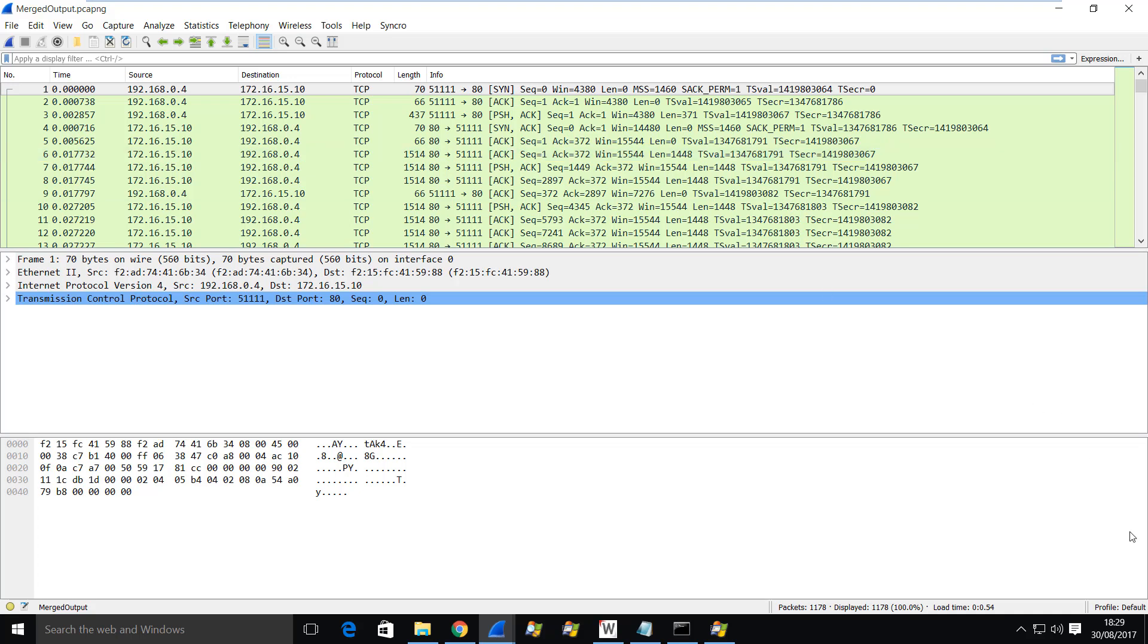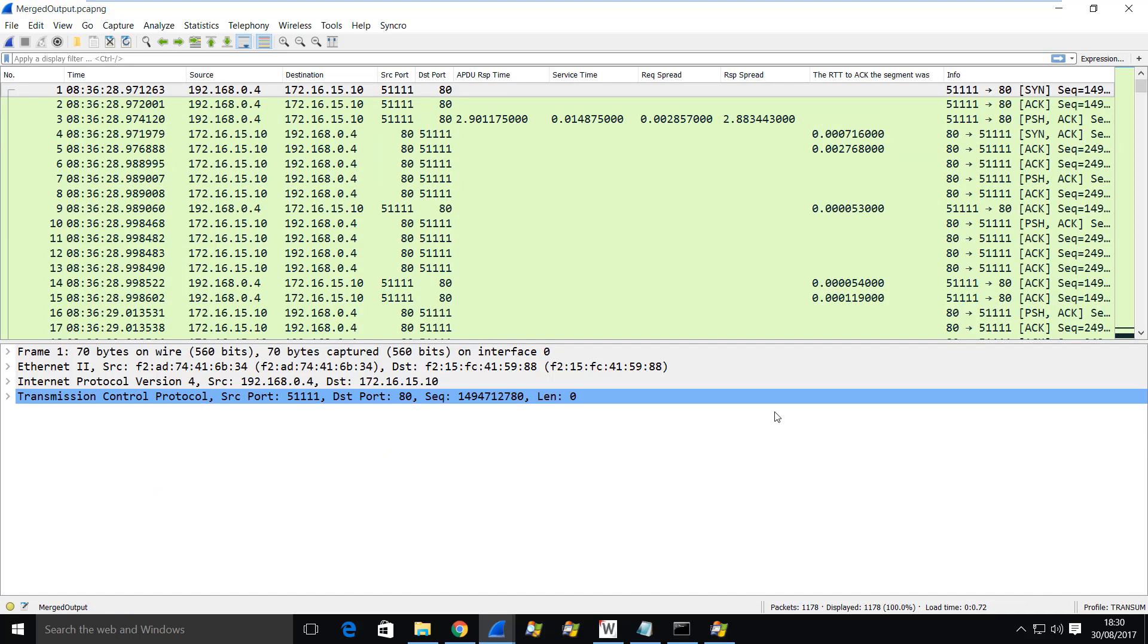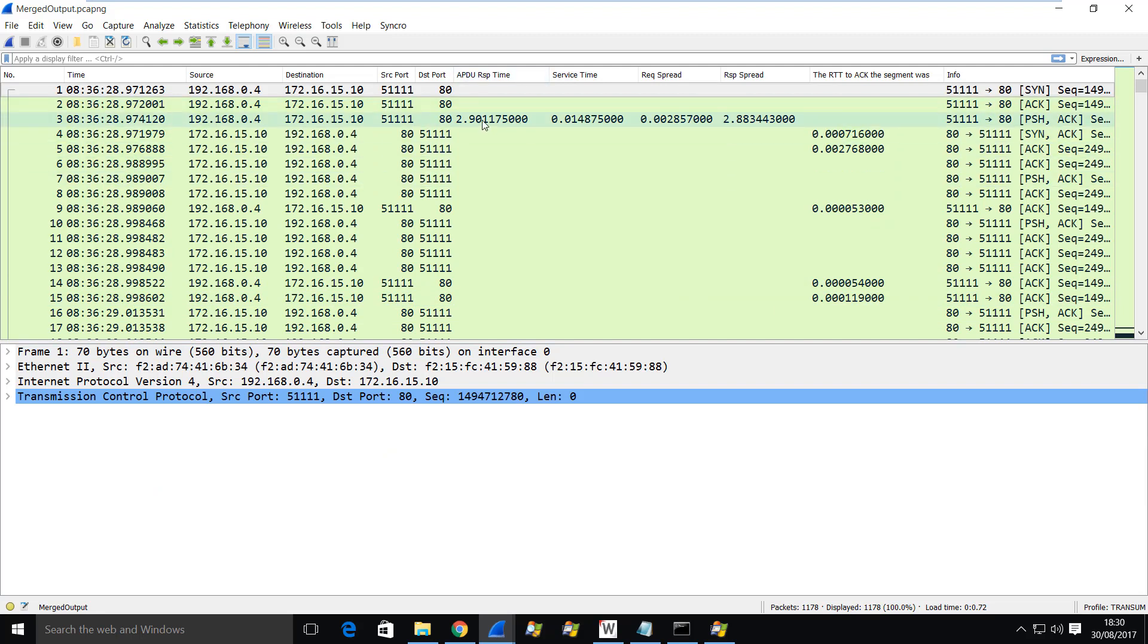Now that messes things up for me because if I use something like Transum to look at the timings, although I can see the transaction time for this transaction here, I can't see the transaction time for the SYN, SYNAC.